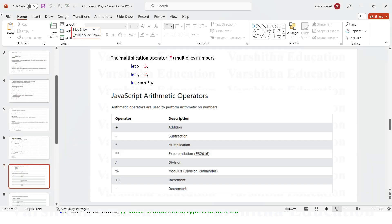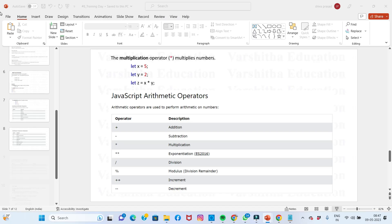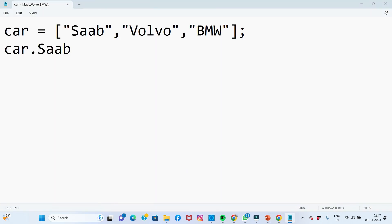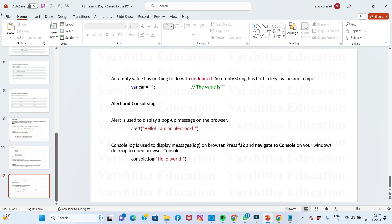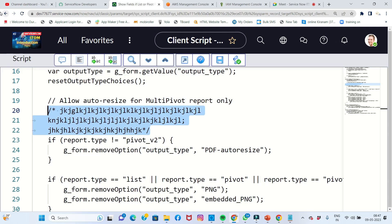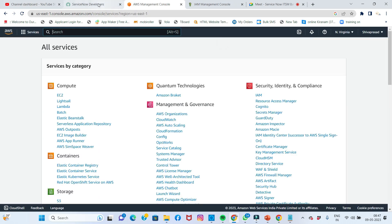We can declare this array. If you declare this array without assigning values, it will be undefined. The default is undefined.